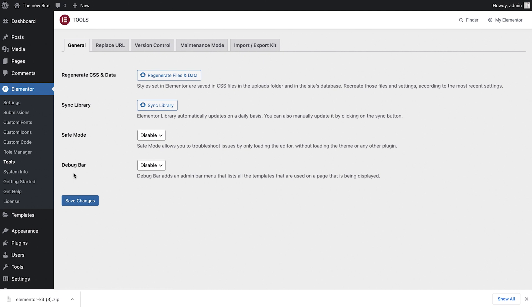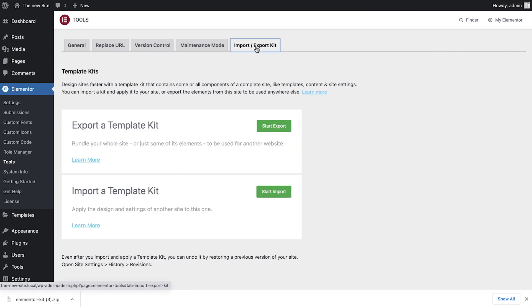And, as before, I've made sure that Import-Export was activated in Experiments. So now we're ready to import our kit. Click Start Import.